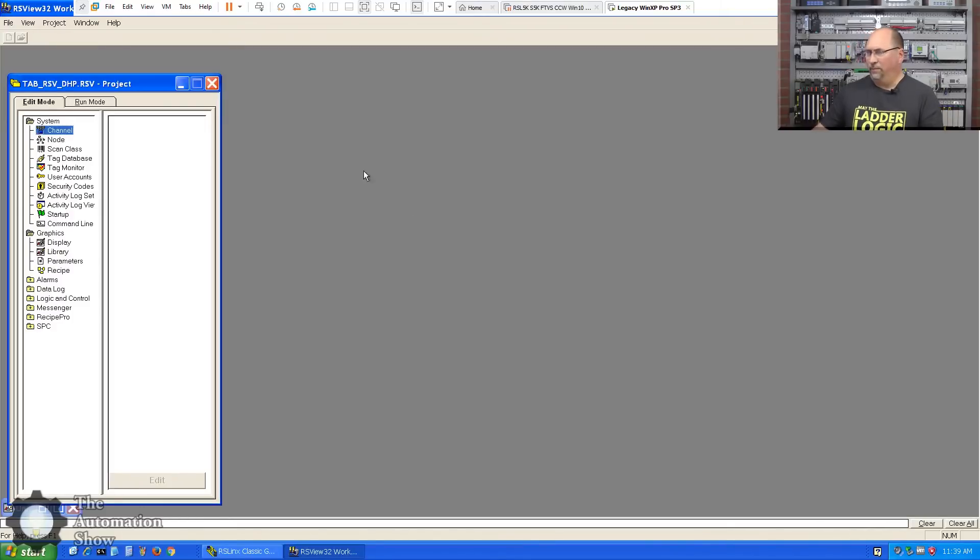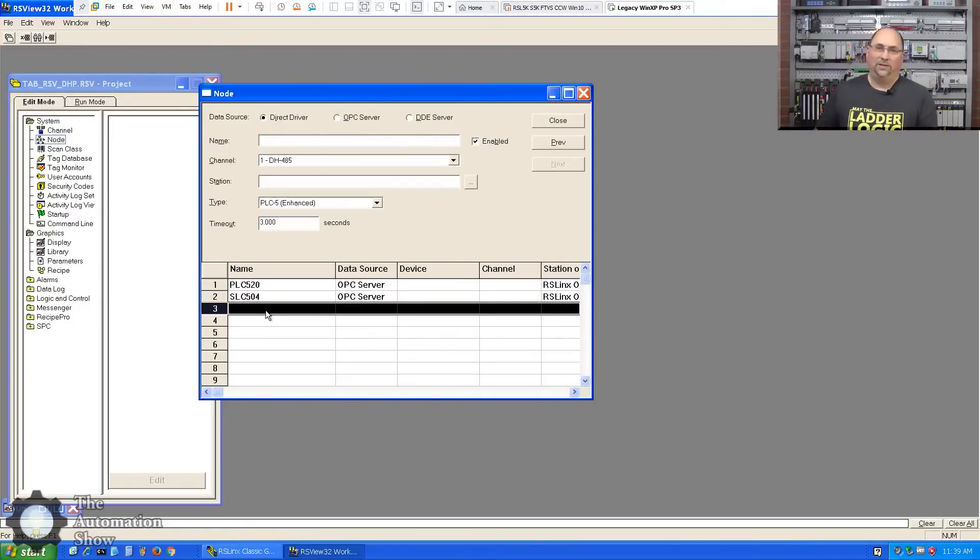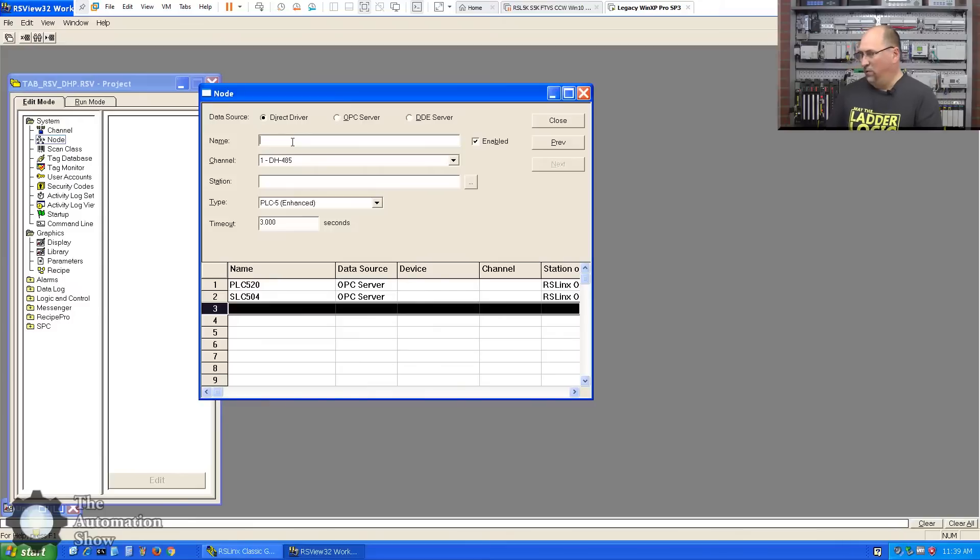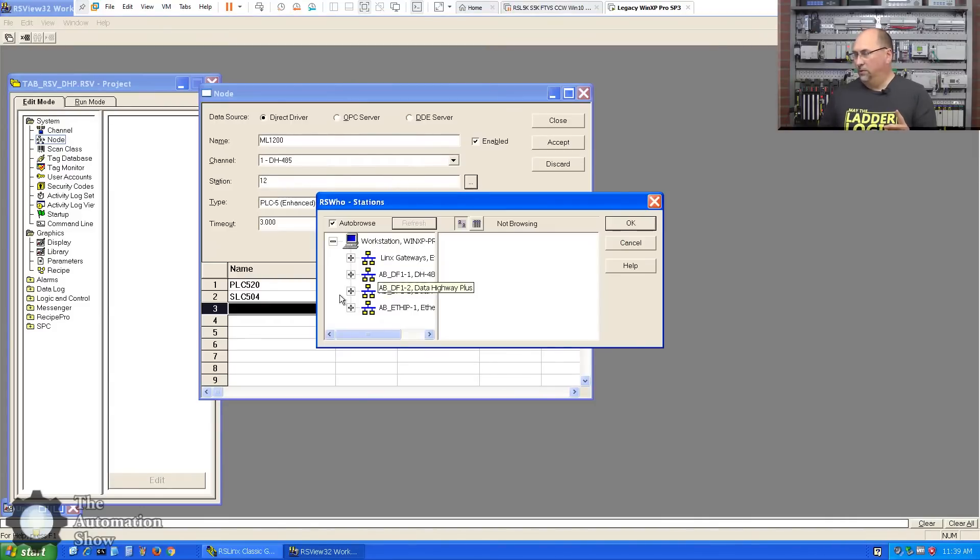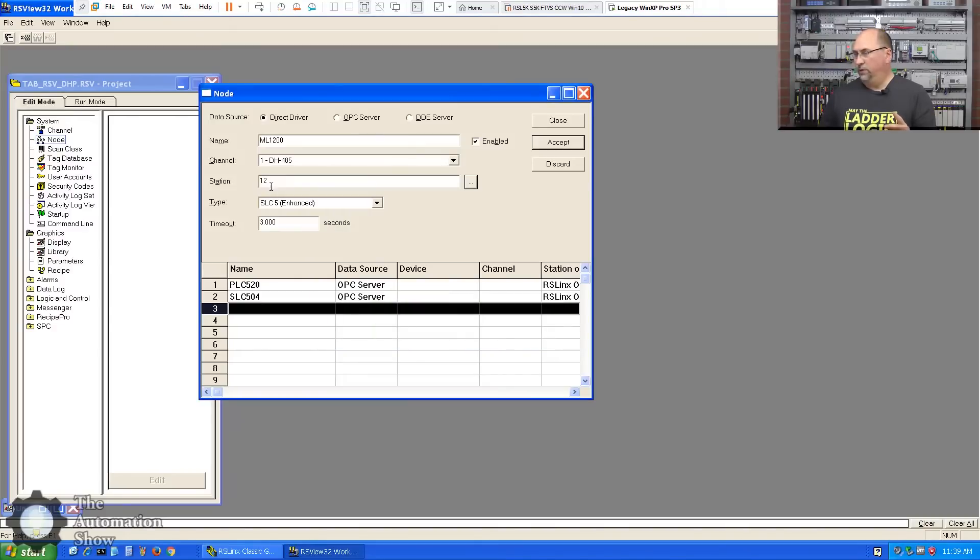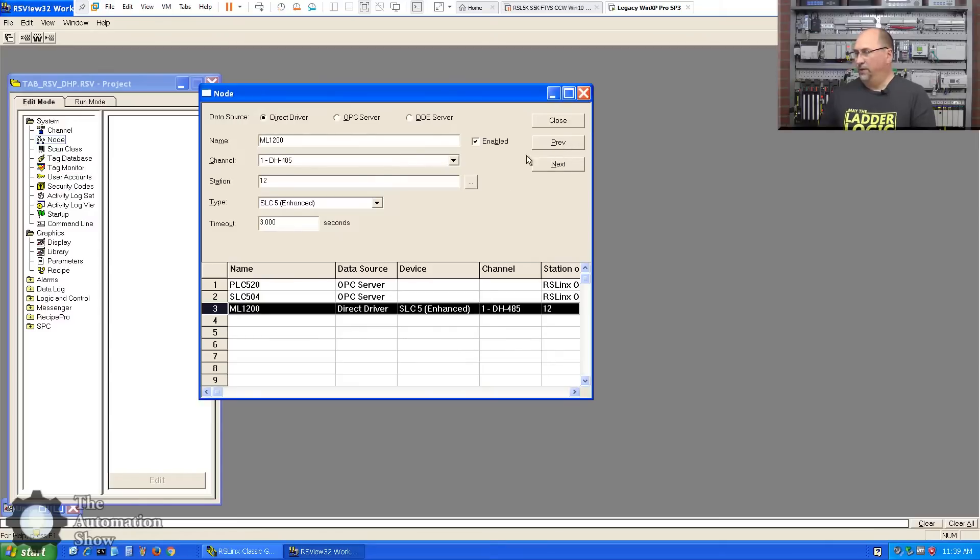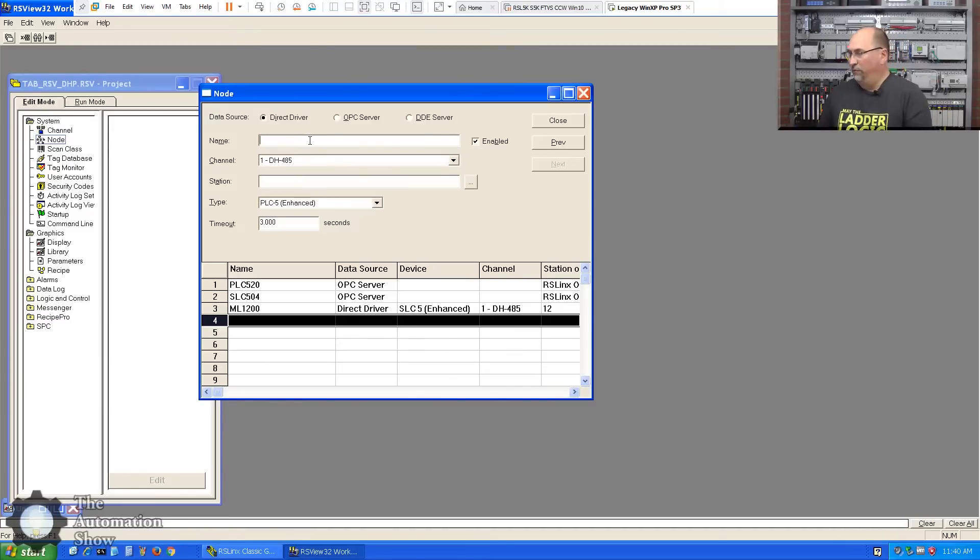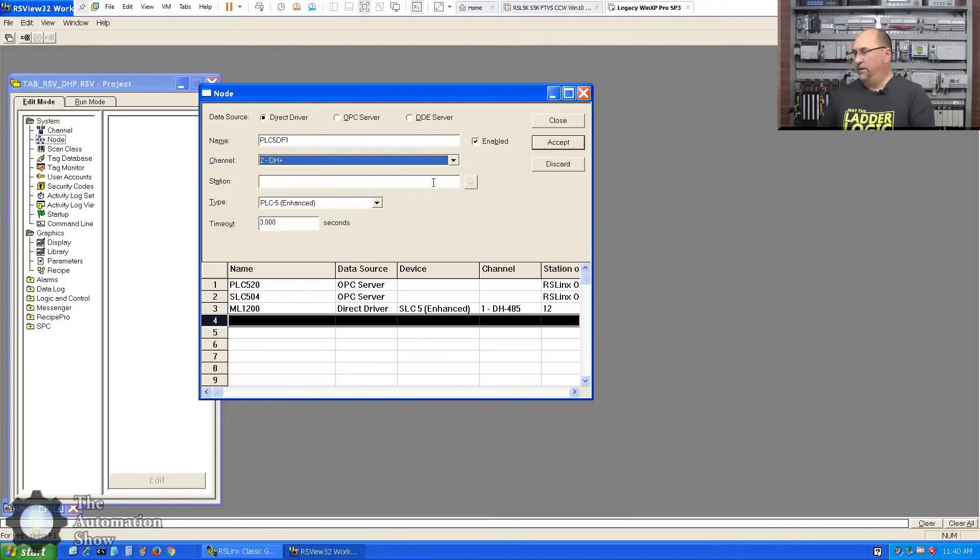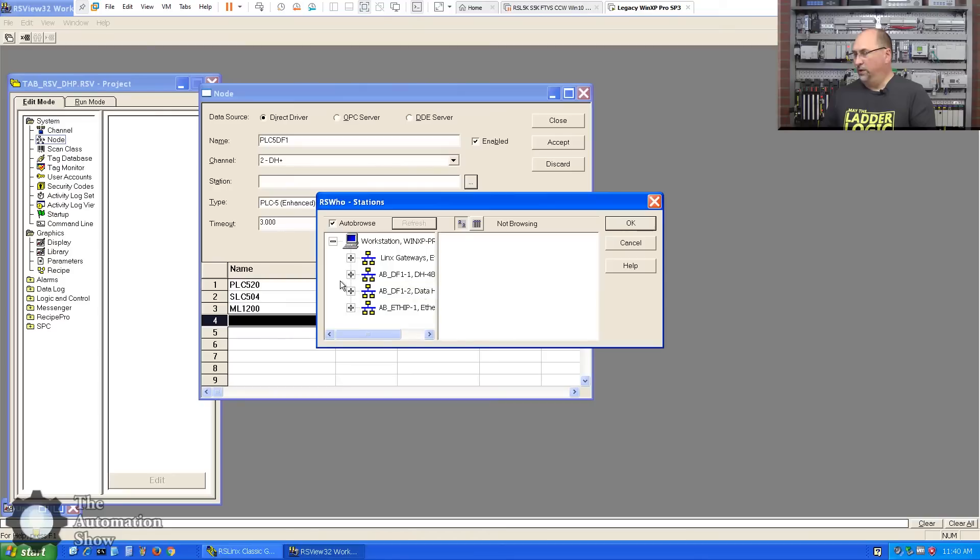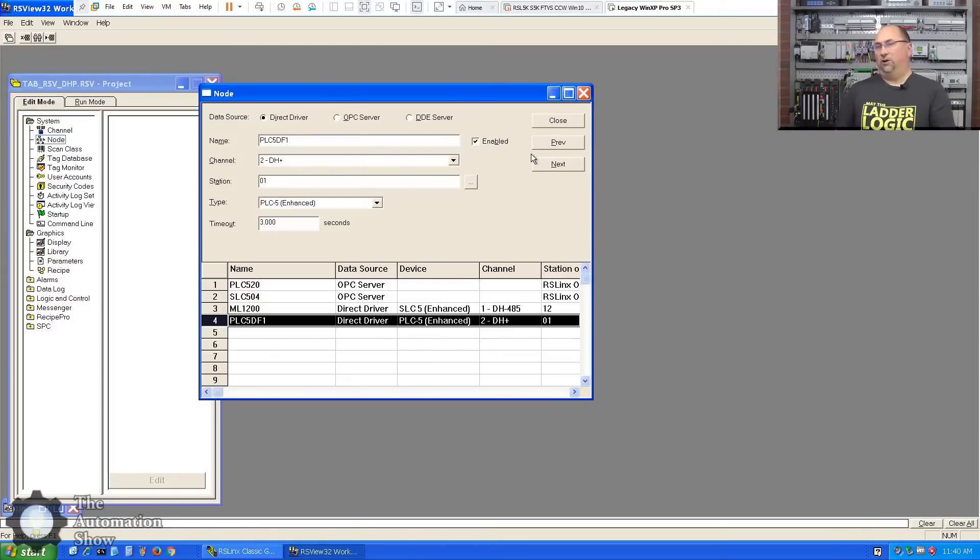And I'll click over here on three and so those are now set up. So that was a little tricky, but in any case we'll click on okay here. And now we have to add our nodes. I'm not going to add everything that's on the DH485 just for the sake of time. So let's just add the 1200. We'll call it ML1200, direct driver DH485, that's the first one. Station number is 12. Now we could browse for that here. Let's see here, 12, okay good. I'm just going to leave that the way it is, that sounds good, so we'll accept that.